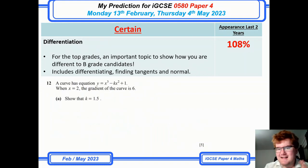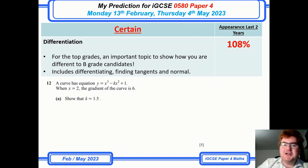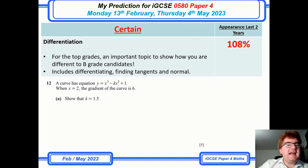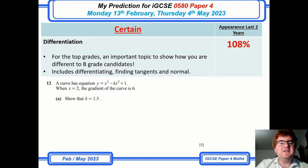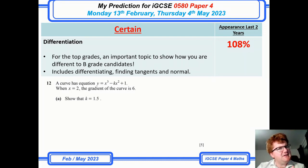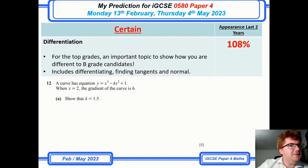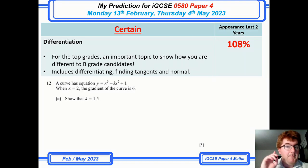Differentiation is always there — a whopping 108% of the time on paper 4. It's an important topic if you want those top grades, and here is a very recent question which is a slight twist on the normal differentiation questions that appear. I've done a really good video on this, so do check it out above.